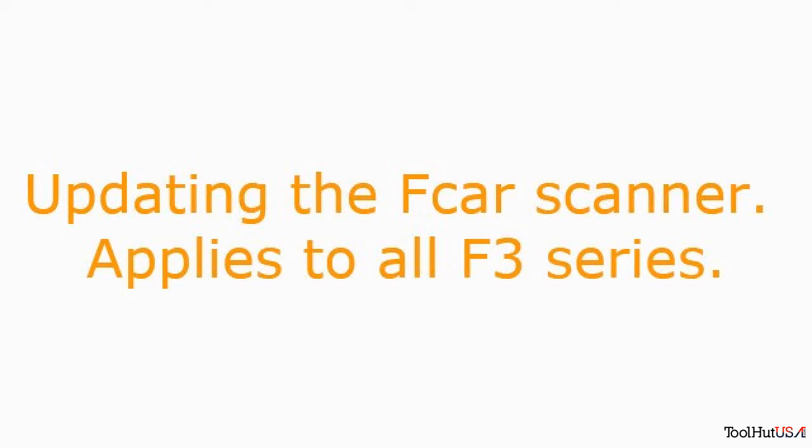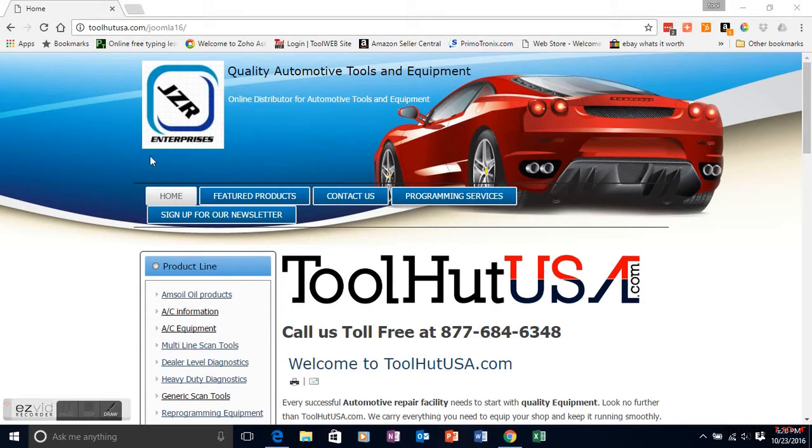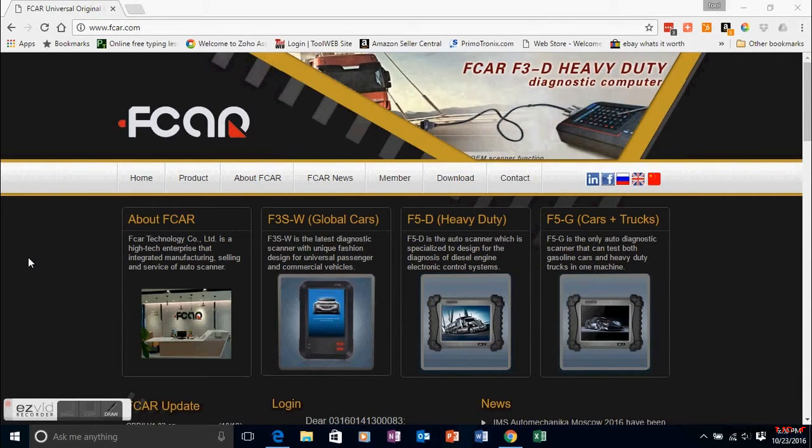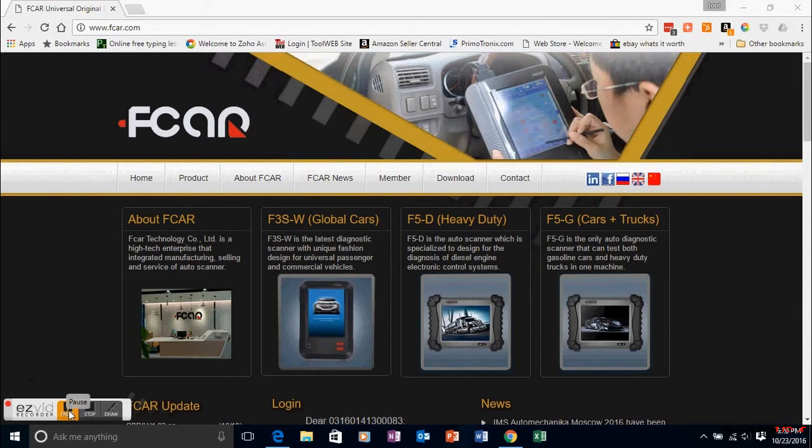This tutorial on updating the FCAR scanner applies to all F3 series. Open up a browser and go to FCAR.com. If you've not registered, you're going to need to do that before you can update the tool.